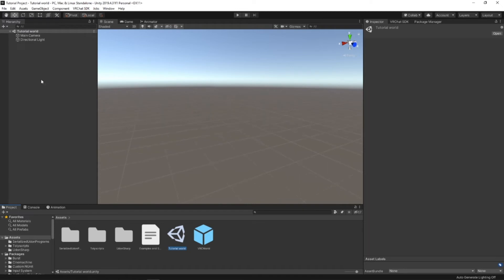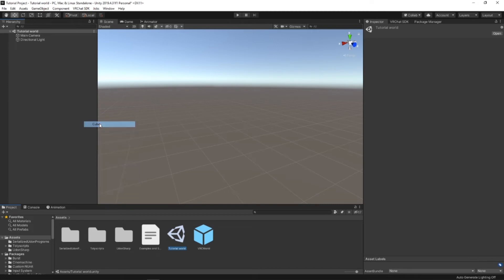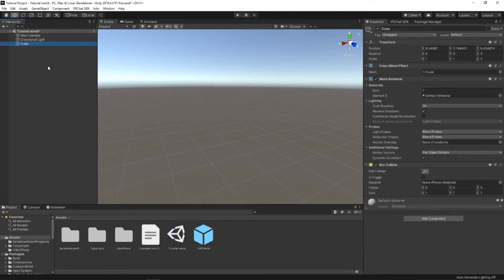What I'd recommend is right-clicking in here, going to 3D Object, Cube. Double-click on it to go to its location.